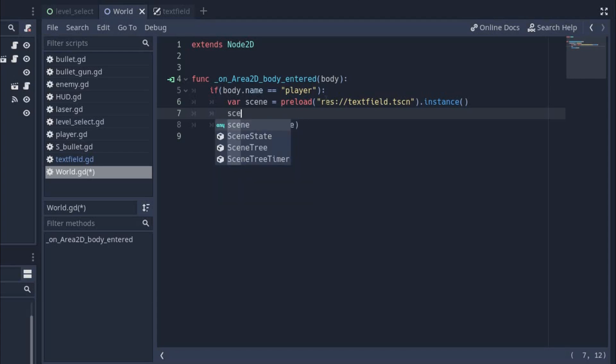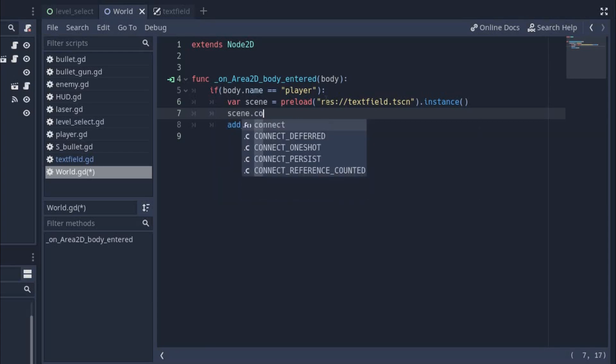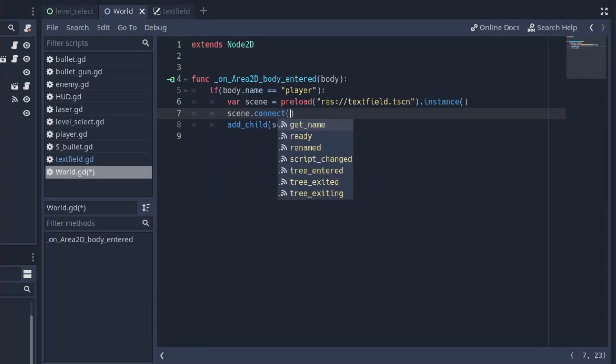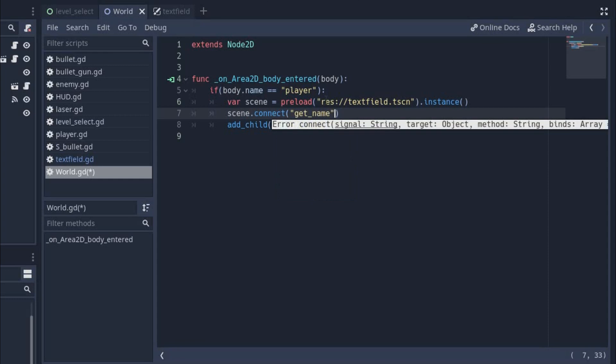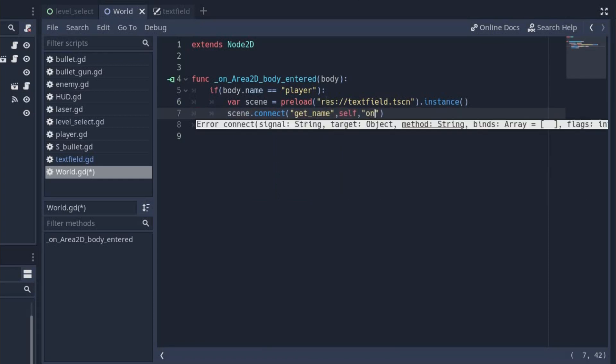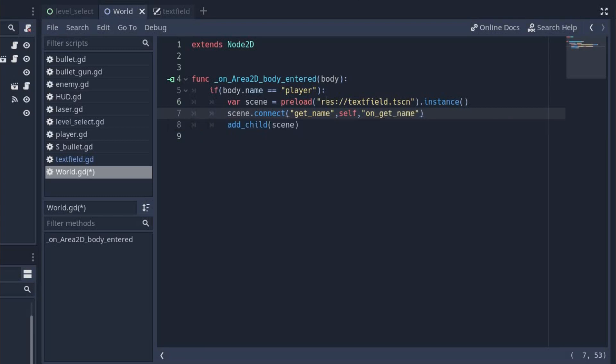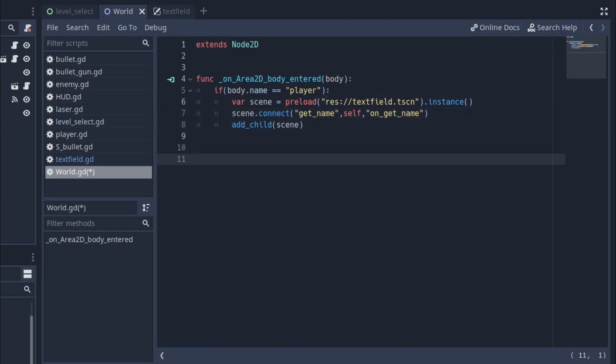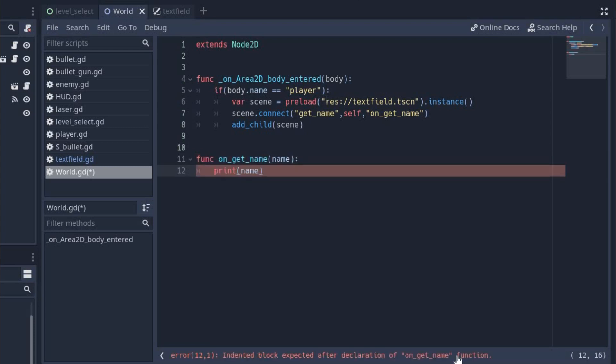Now come back to our world scene and now we need to connect the signal that we have created. Since the text field is added on runtime, so we have to use connect method to connect our signal. Now write scene.connect, then we have to write the signal name which we want to connect. In our case, it is get_name. Then we write the node to which we want to connect. It is the same node, so we will write self here. Now at last, we need to give a function name that will be executed when we receive the signal. So let's create a function on_get_name and it will receive the name from the signal. For now, I'm just going to print the variable. Now let's run the scene and see what we got.